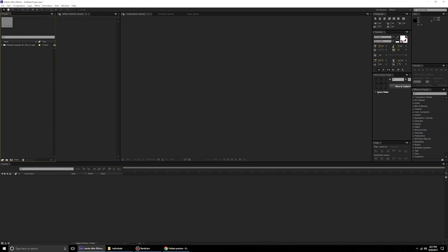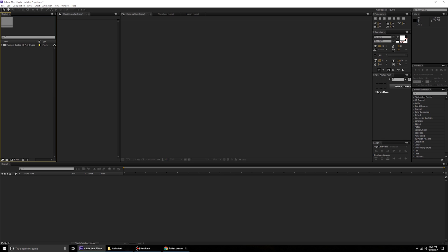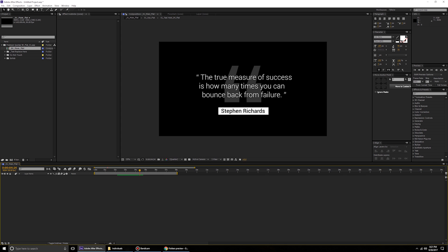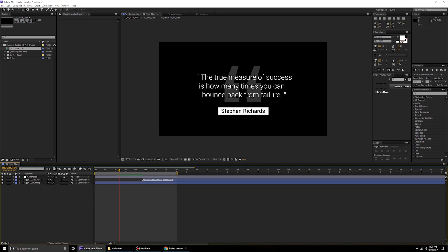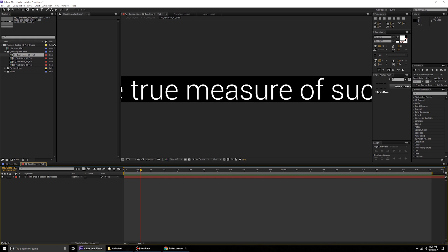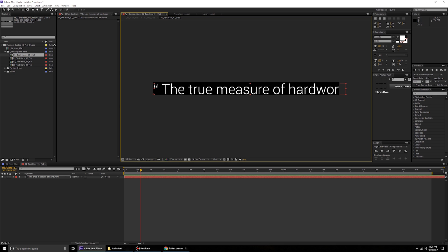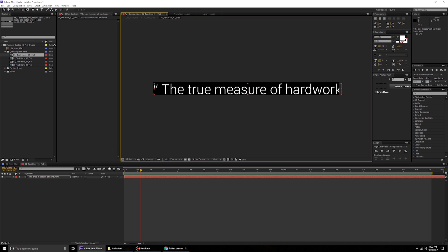Once you've imported your file into After Effects, you can rename it if you like. The naming scheme is 4K flat 01. Open that folder and go to 01 flat. To change the text, go to the text replace folder and you'll find text one, two, three, and four. I'll type something in text one — for example, 'the true measure of hard work.' If the line goes a little outside, just scale it down.